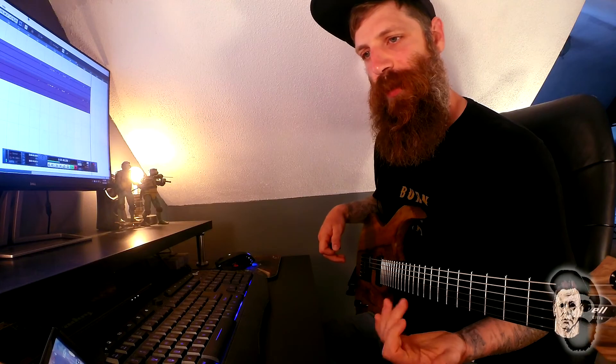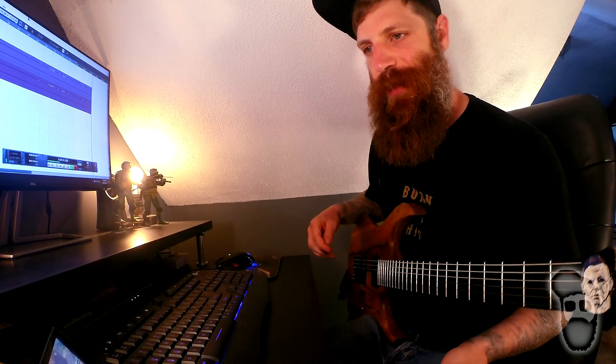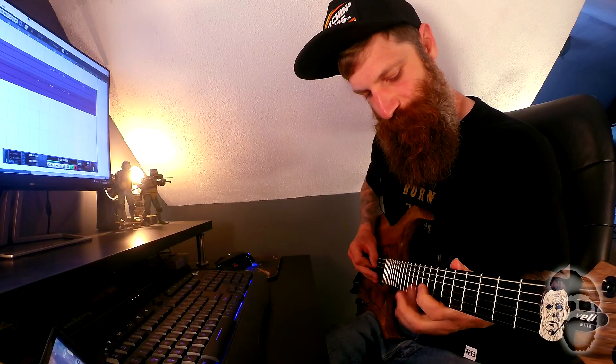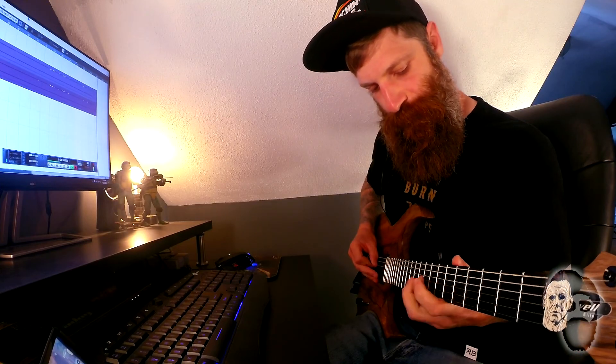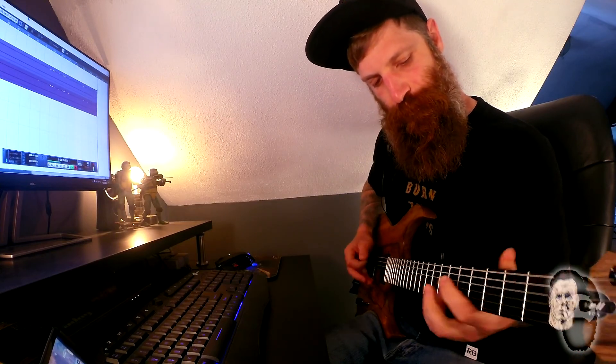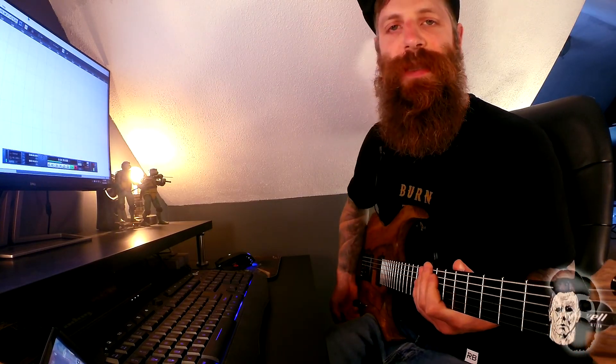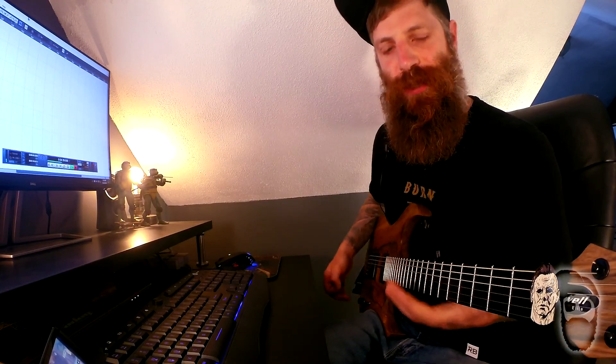That's the intro riff. Then it goes into another little lead type of thing. And I will have tabs for that on the screen as well. Seven, ten, seven, nine, seven, ten, seven, nine. And it's just a hammer-on pull-off. So you can even do it without picking a string if you want.